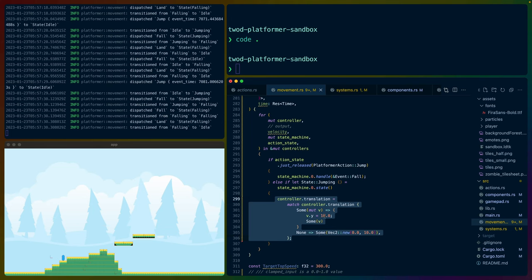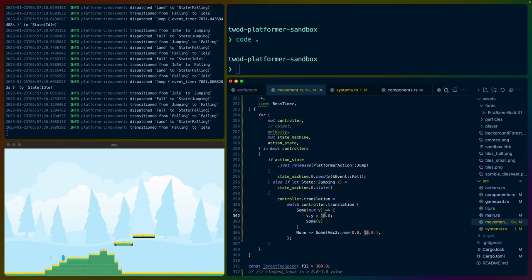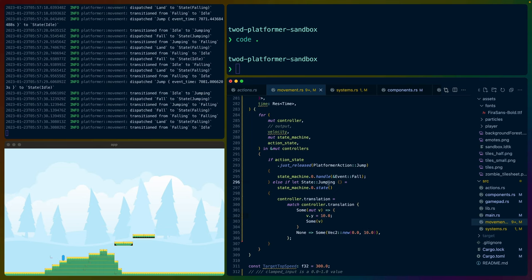Instead of just setting y plus 10, y plus 10, y plus 10, we can set it to the position on that parabola graph based on the delta time. This gives us a lot of control in the way we apply the jumping mechanic in the jumping state.